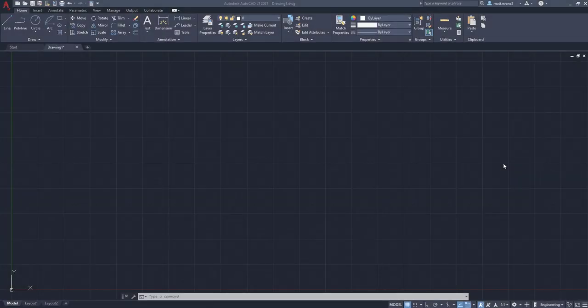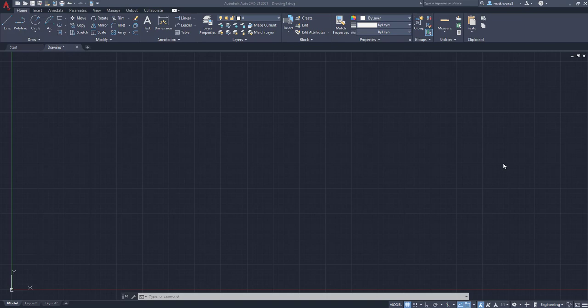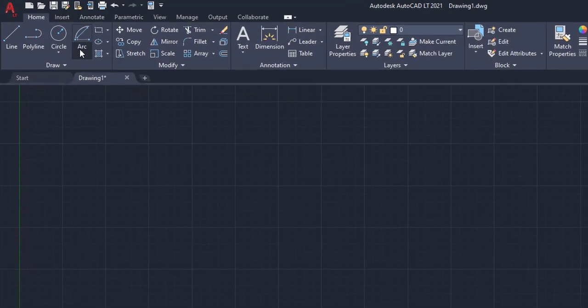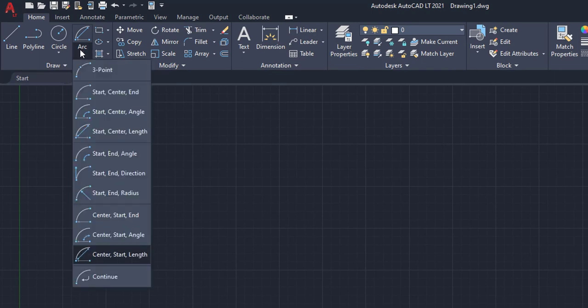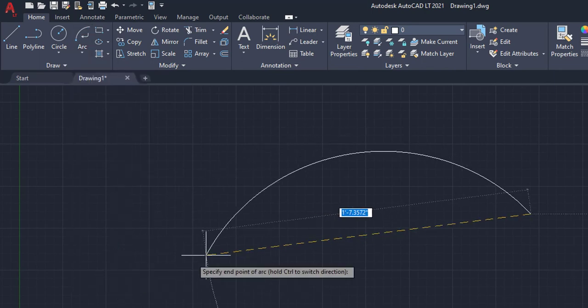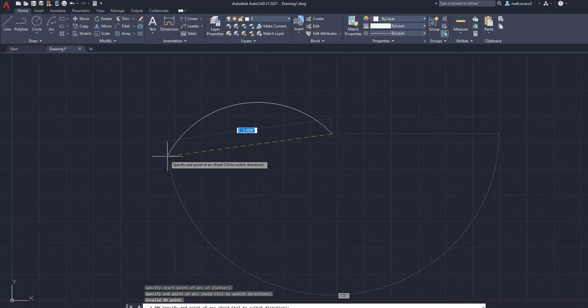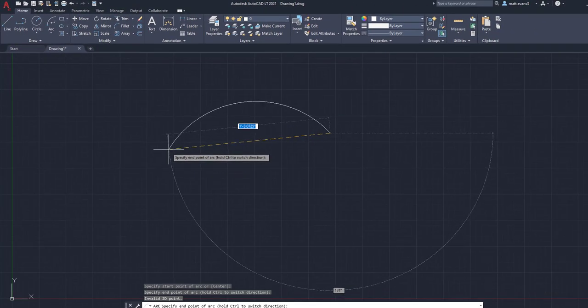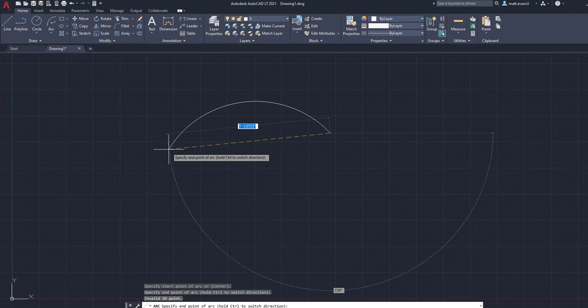Alright. So there is one final arc that we want to go over. And this one is semi-useful. I would say it's a little bit more useful than the other ones. But again, you have to be in a specific situation to use it. But the last type of arc we want to go over is the continuous arc. So for this one, it allows you to start an arc, then go to the next end point.